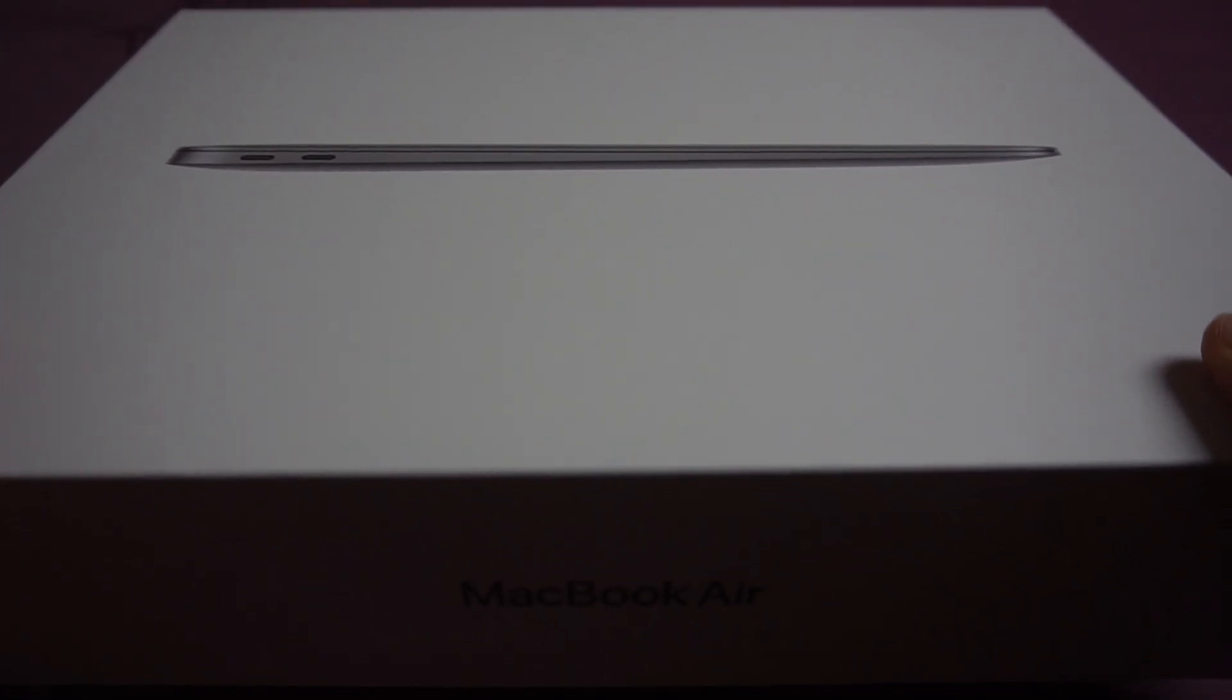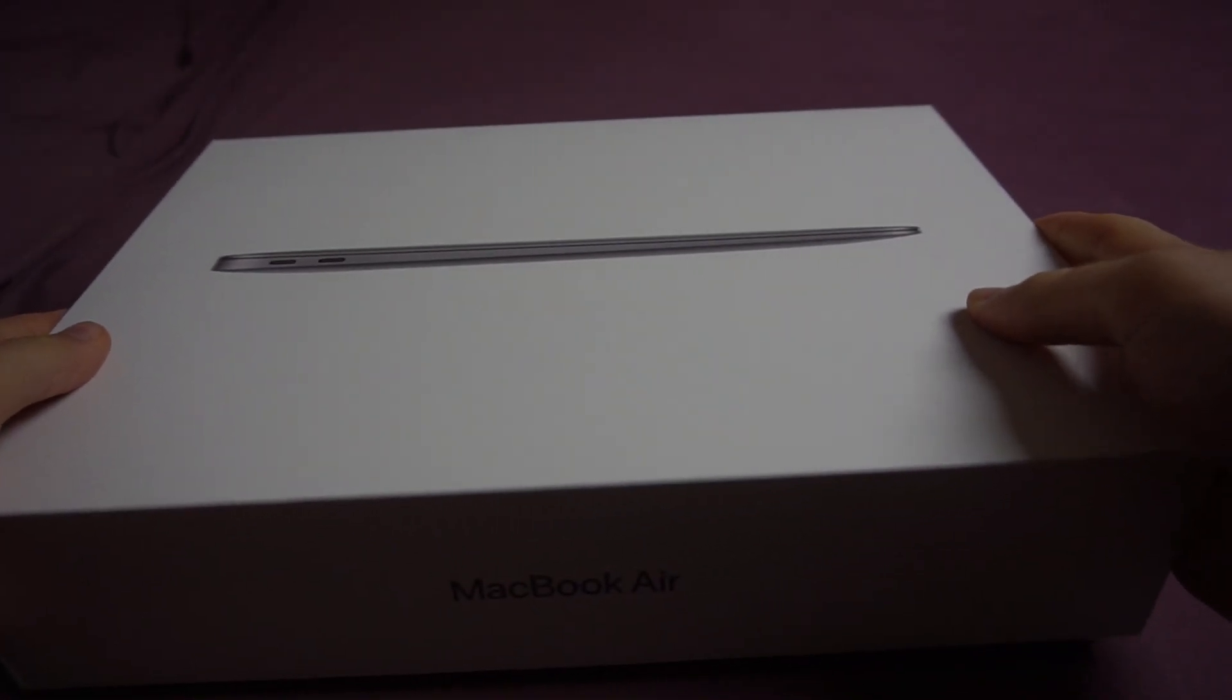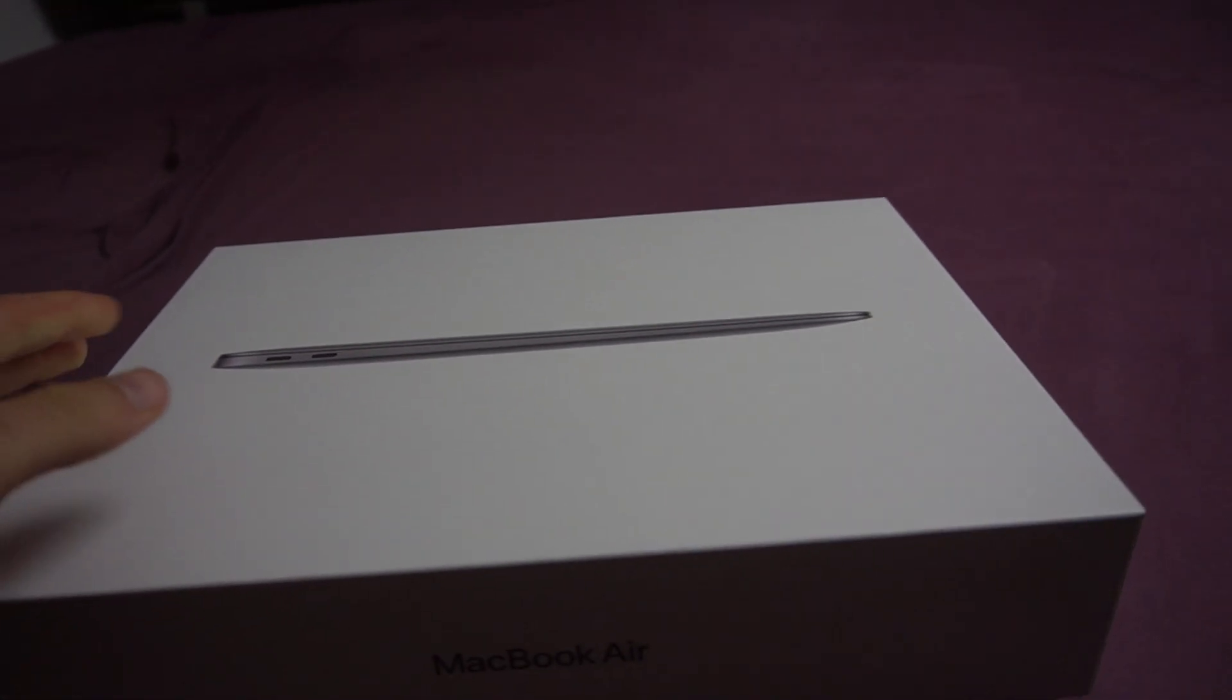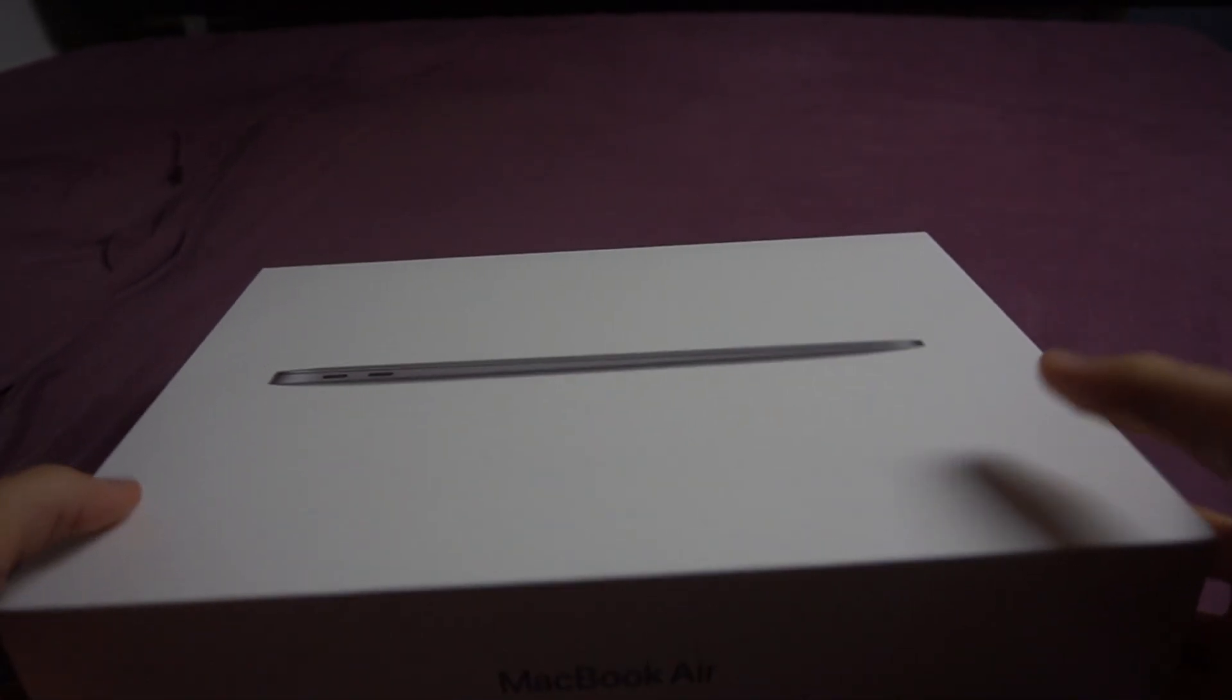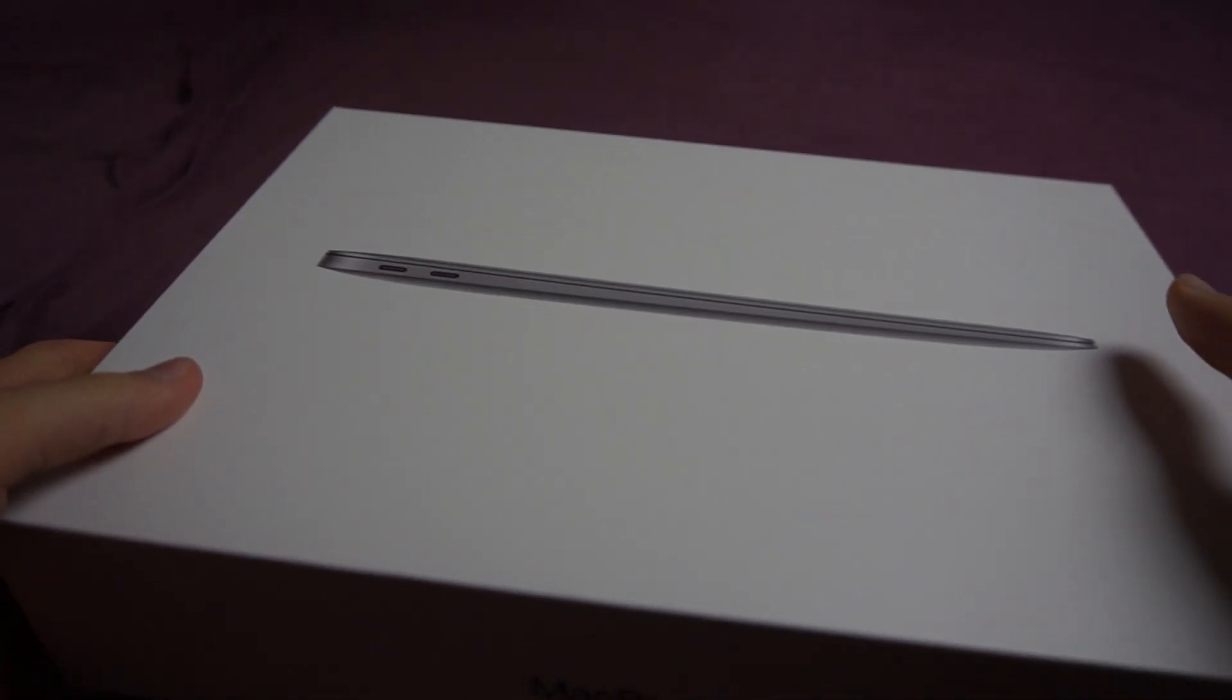Let's get the lid off, the most satisfying moment. I have to take my camera a little back. What's that?